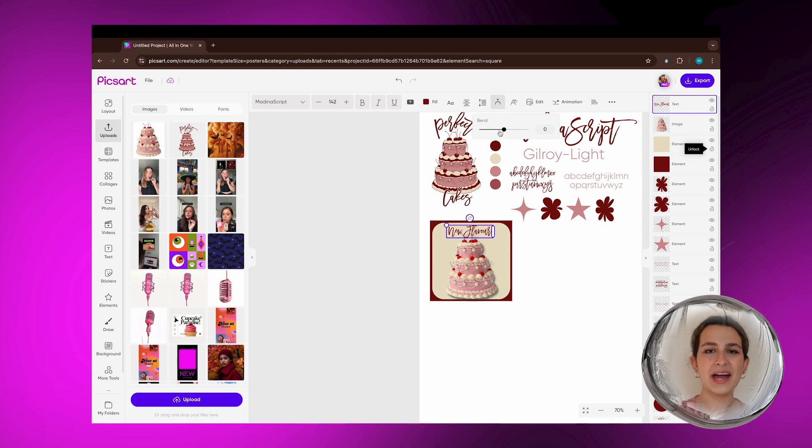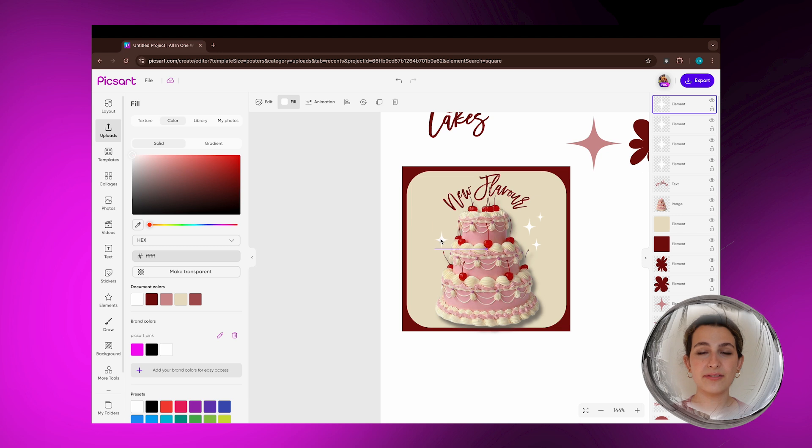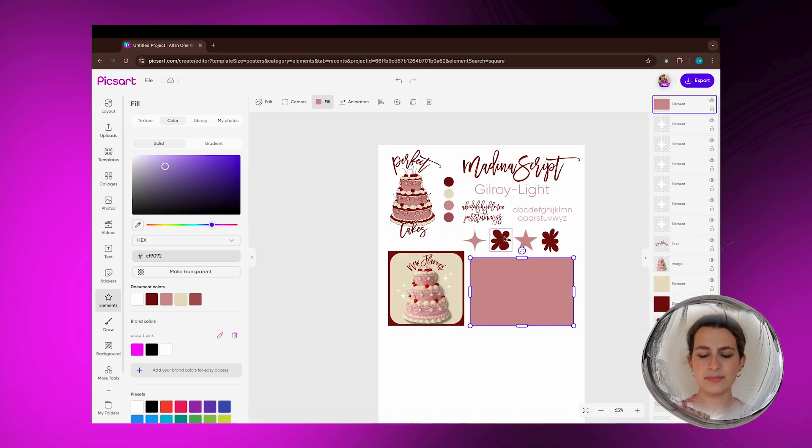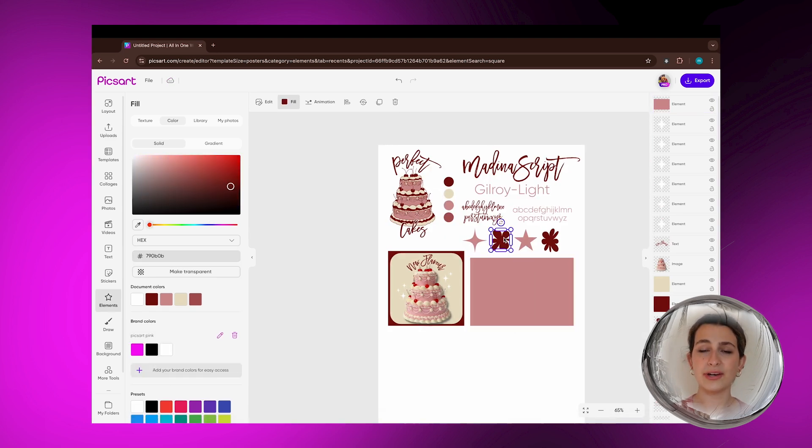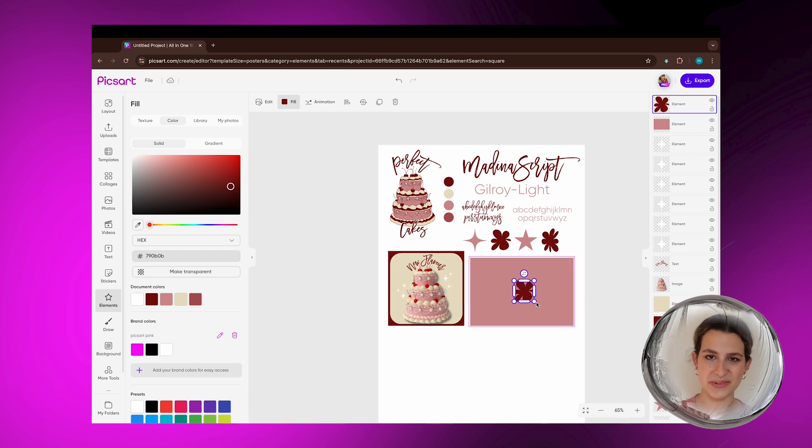I'm going to go ahead and design like a mock Instagram post, because you want to have cohesive branding throughout your marketing. So in this case, I'm just going to add some shapes in the background, add the product, which in this case I'm using a cake, and just some text and a little sparkles.